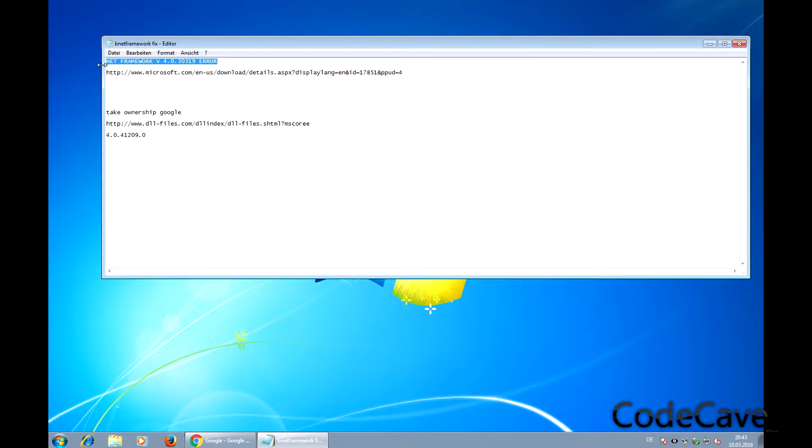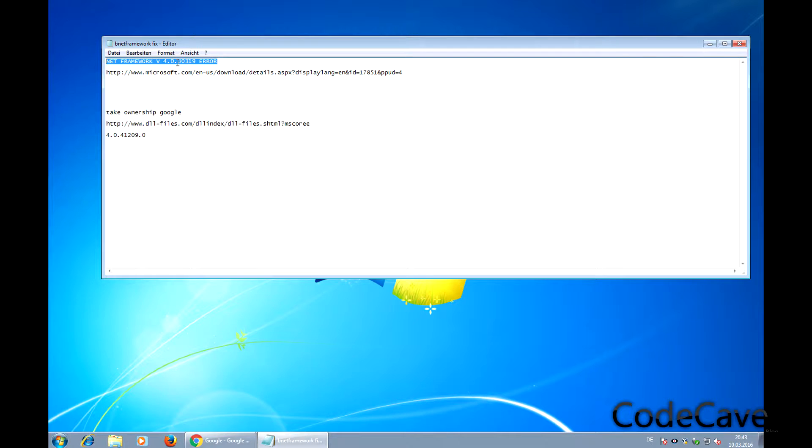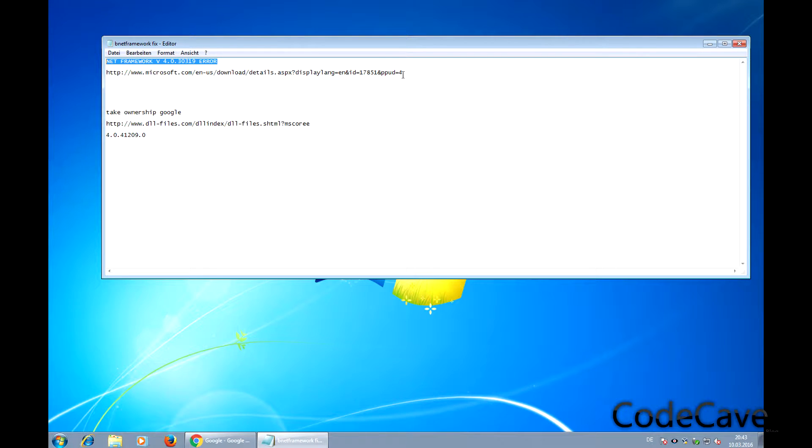In this video I'm going to show you how to fix the .NET Framework v4 error. Many people get this error when they download a program and don't have .NET Framework installed or have an old version.